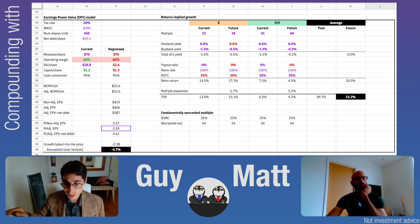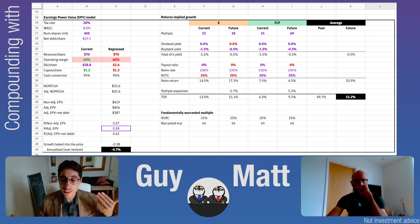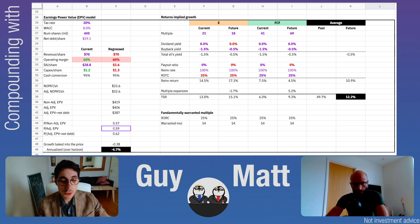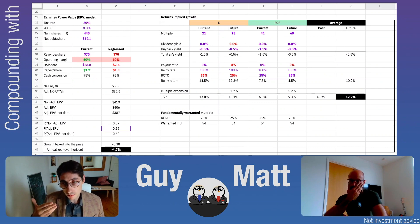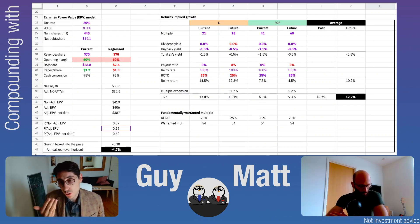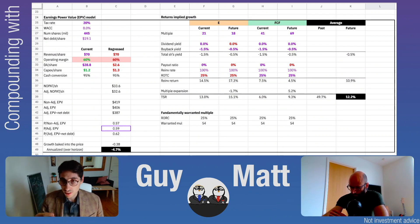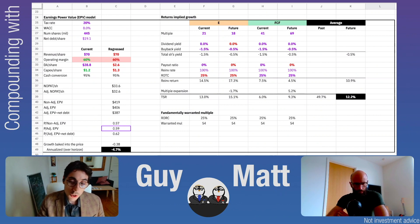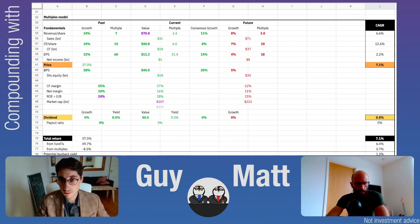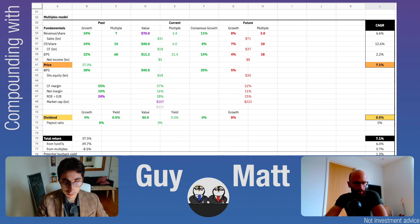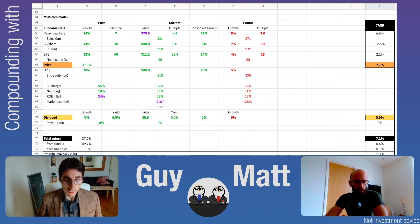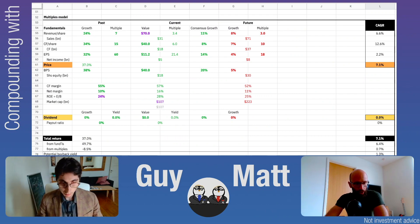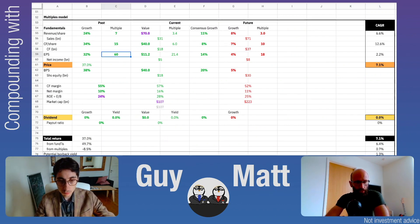This brings us to the usual value investing discussion about margin of safety. On the positive side, they are recently reporting higher earnings while the stock price has gone down, which is good. But earnings are not cash. Looking at the multiple-based model, Netflix has had huge growth over the last five to ten years — revenue per share growing at 24%, cash flow per share at 34%, and earnings per share at 32%. Multiples have been large: P/E averaging 60, price-to-cash-flow around 15, and price-to-revenue around 7.